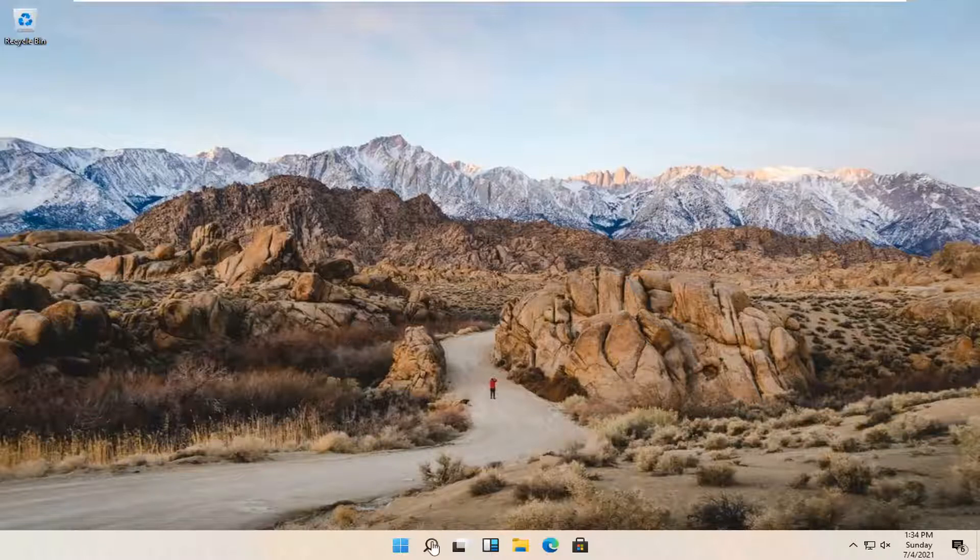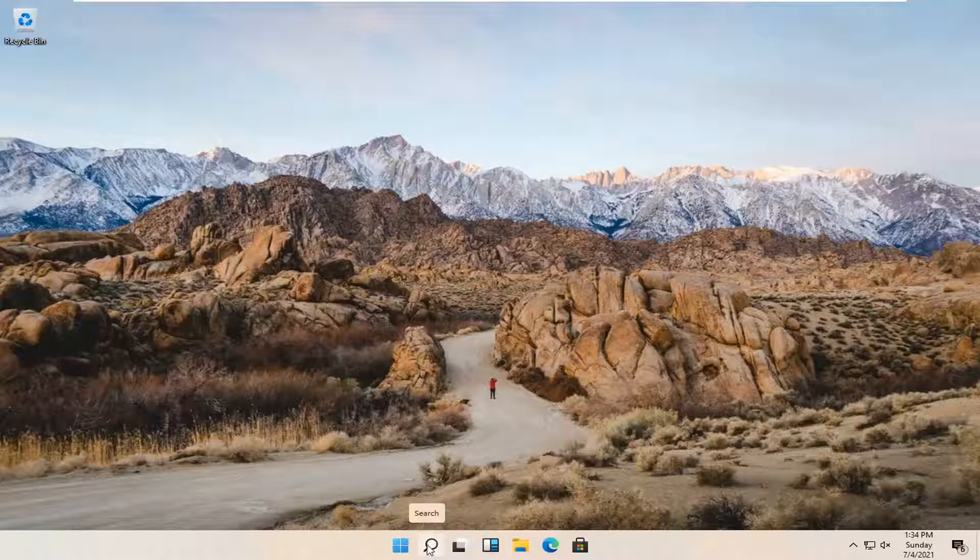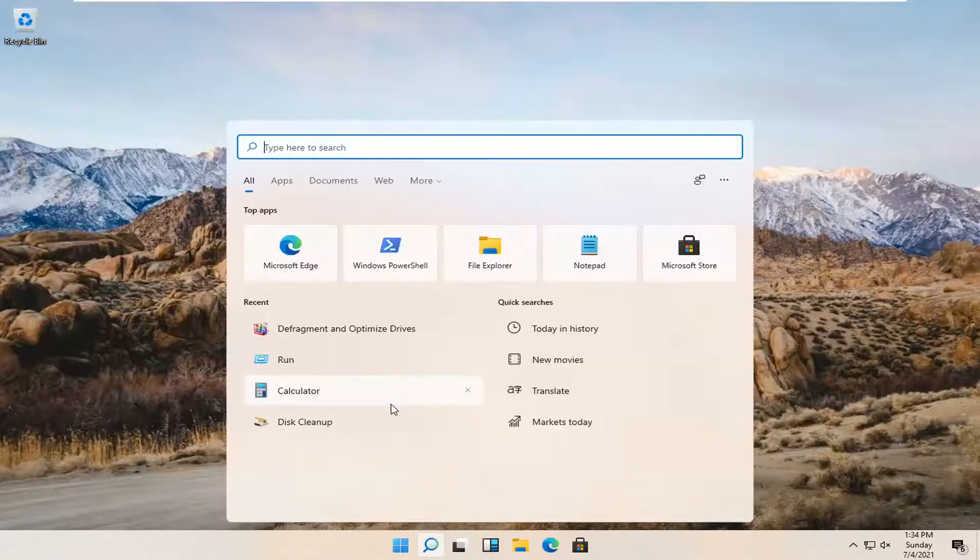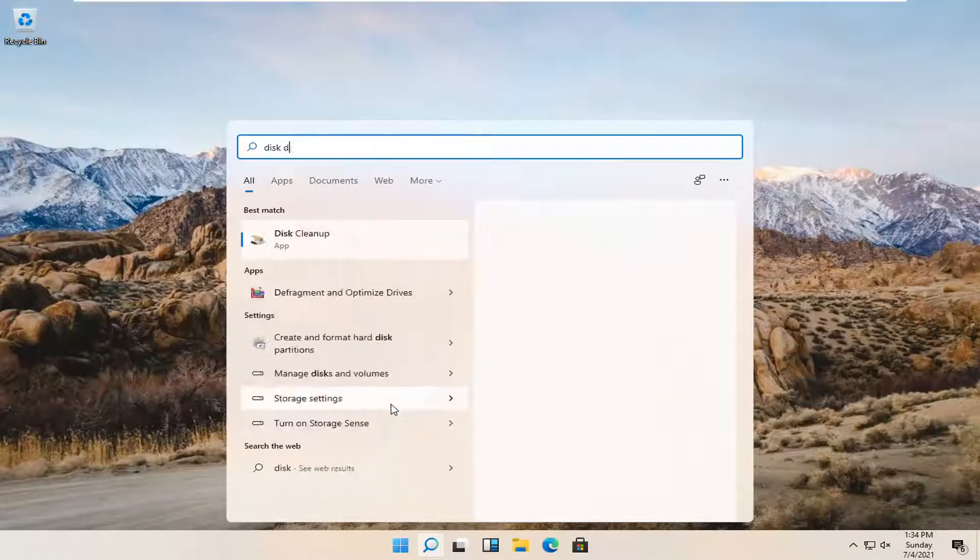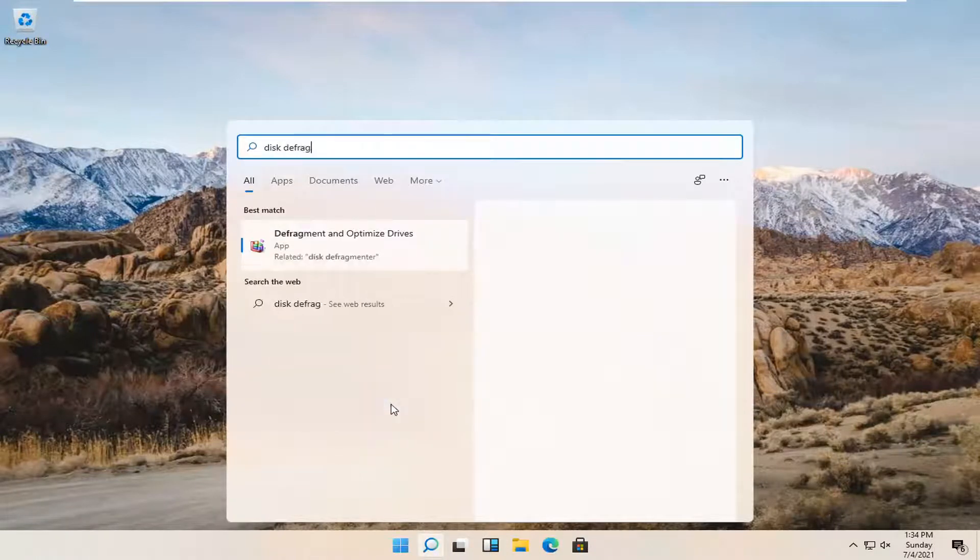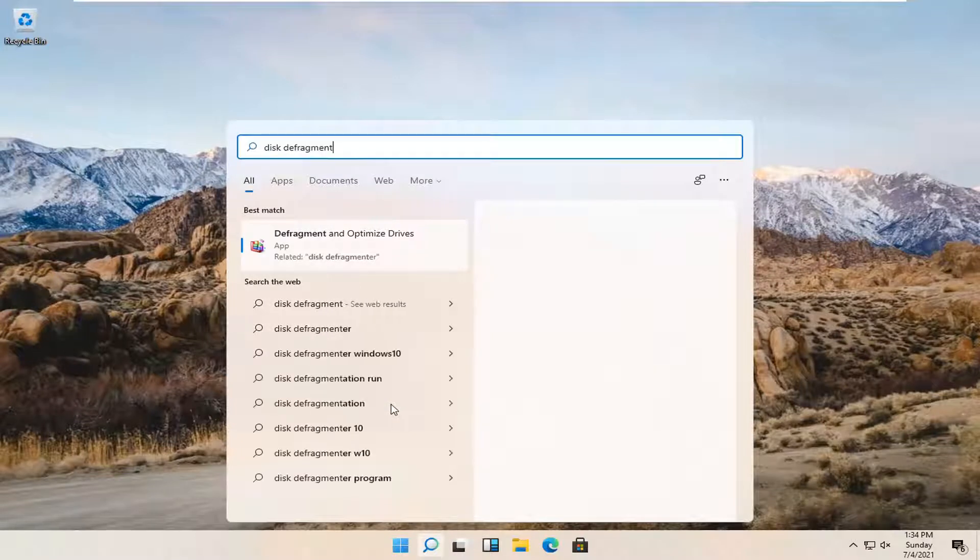All you have to do is actually open up the search icon, the little magnifying glass here. Just left click on that and type in disk defragmentation or disk defragment.